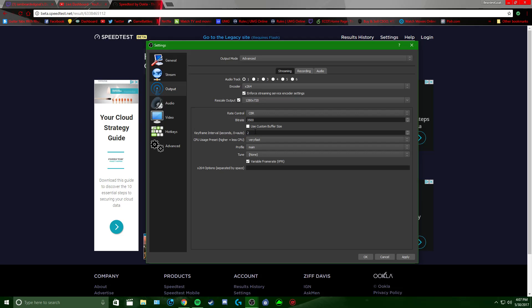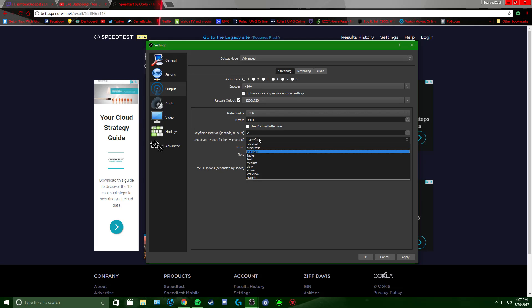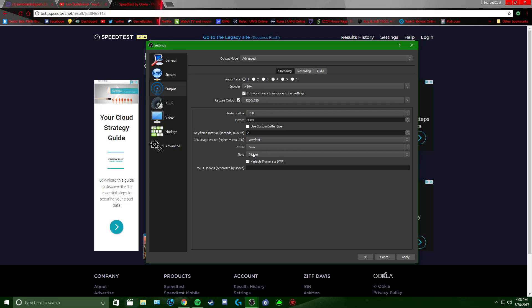Keyframe interval: 2. CPU usage — you don't want anything lower than Faster; I use Very Fast, works fine for me. Profile: Main. Tune: None. Leave all of that the same.